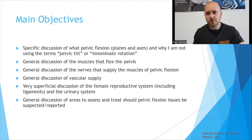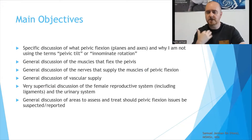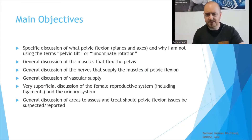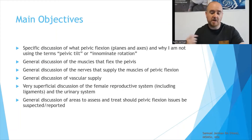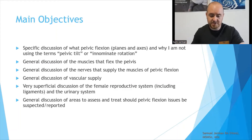The reason we're covering the reproductive and urinary systems is that as we go through the torso — the head, neck, torso, and pelvic region — there are organs associated with these regions and motions. We break it up such that those discussions are part of the semantic network. Then we'll have a general discussion of areas to assess and treat should pelvic flexion issues be suspected or reported.